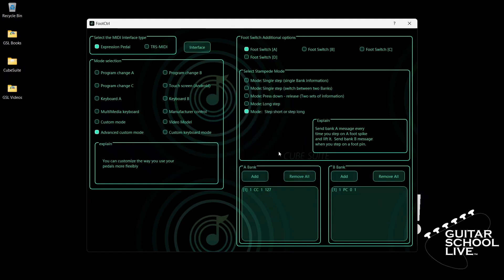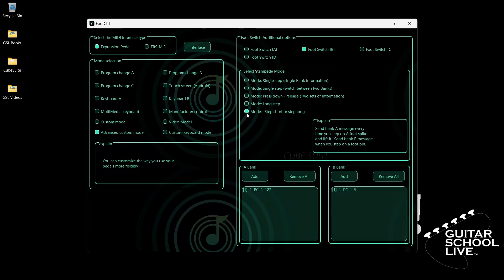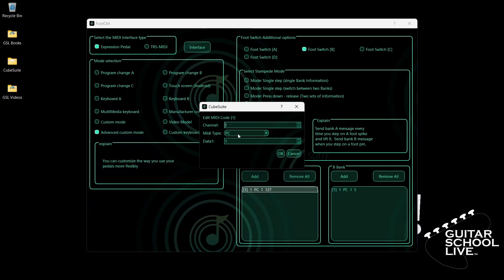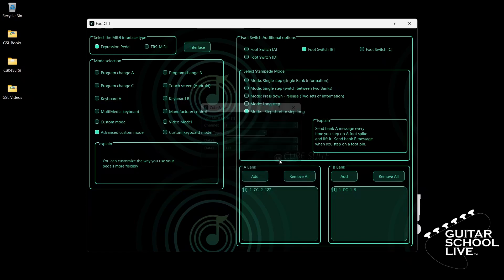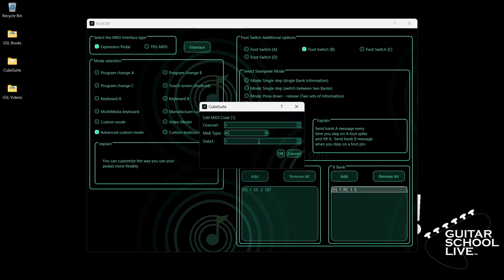Next, we'll set up Pedal B. Select Step Short or Step Long. Go to Bank A, double-click the entry, and select your MIDI channel. For MIDI type, select CC. For Data 1, we'll enter CC number 2. And for Data 2, we'll enter 127 as the value. Now go to Bank B and double-click the entry. Select your MIDI channel. For MIDI type, select PC. For Data 1, we'll enter number 1.